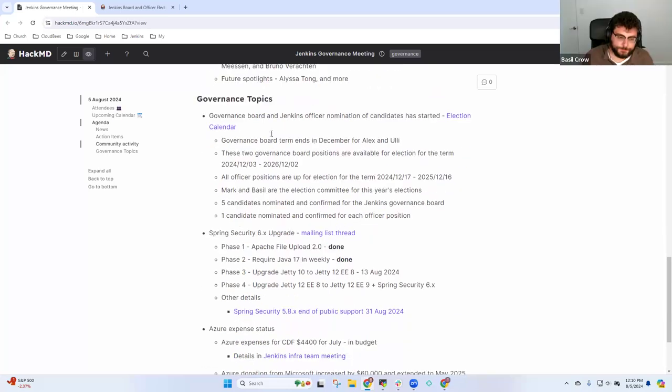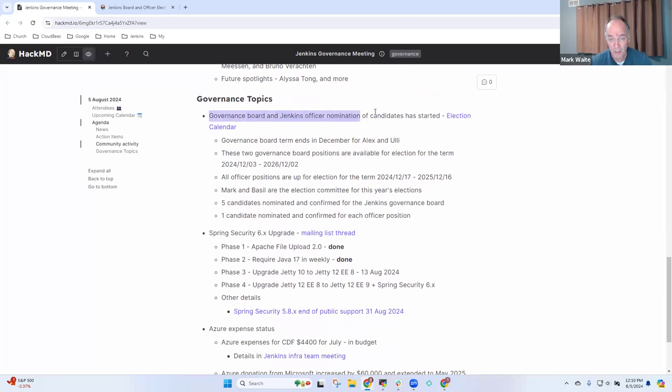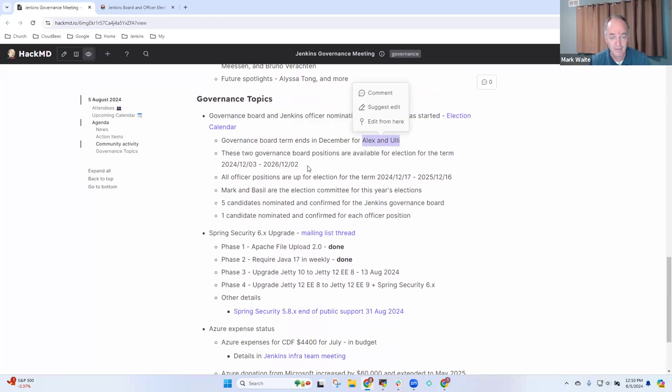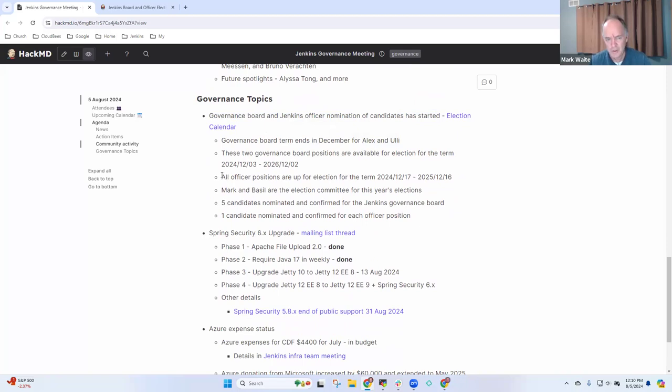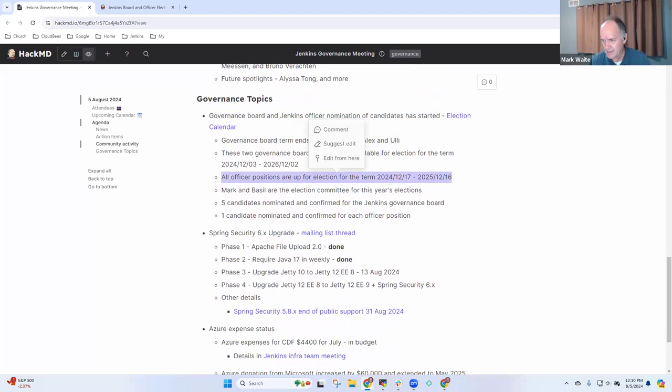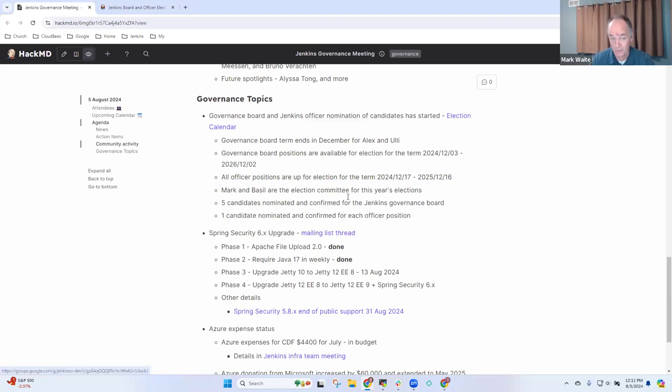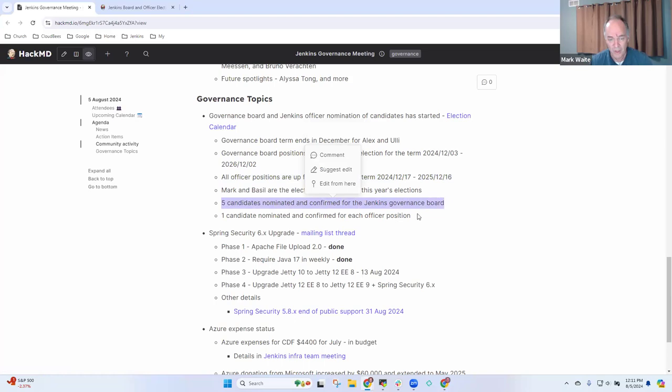On governance topics, the governance board nominations and elections process have started. Uli and Alex will be done in December with their current term. Two positions available for election, and all officer positions are up for election in that same term. Basil, you and I are the committee. We've got five candidates nominated for the board and one candidate for each of the officer positions.